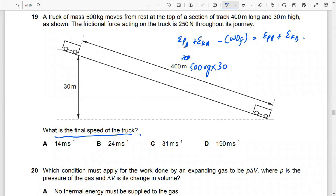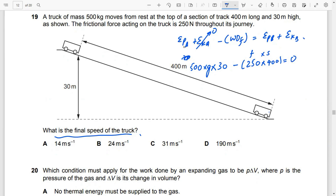The truck starts from rest so initial kinetic energy is zero. Work done against friction equals frictional force 250 N times distance 400 m. At the bottom, gravitational potential energy is zero. The equation becomes: 500 × 9.81 × 30 − (250 × 400) = ½ × 500 × v². Solving this gives the final speed.